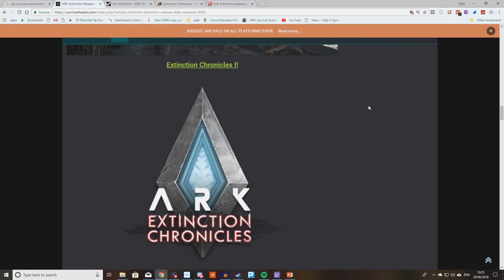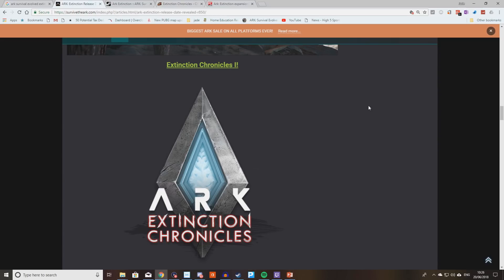Kicking off is the Ark Extinction Chronicles. It's going to be running from now all the way until the Extinction DLC comes out. At the moment, we've still got the Archaeology event running where you can go and dig up bone piles and get bones which you can make into skins for your dinosaurs. But the Extinction Chronicles is going to be a little bit more different.